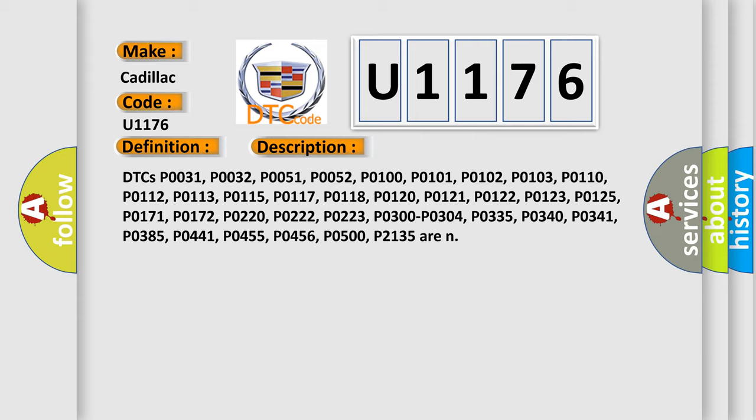Related DTCs include P0031, P0032, P0051, P0052, P0100, P0101, P0102, P0103, P0110, P0112, P0113, P0115, P0117, P0118, P0120, P0121, P0122, P0123, P0125, P0172, P0220, P0222, P0223, P0300, P0304, P0335, P0340, P0341, P0385, P0441, P0455, P0456, P0500, and P02135R.